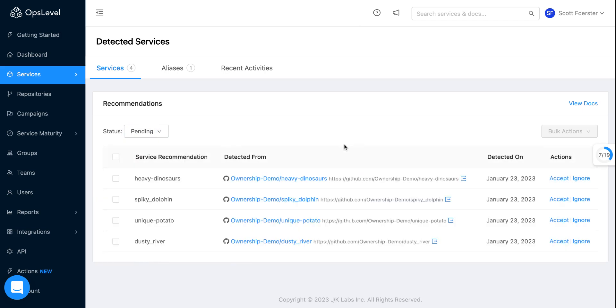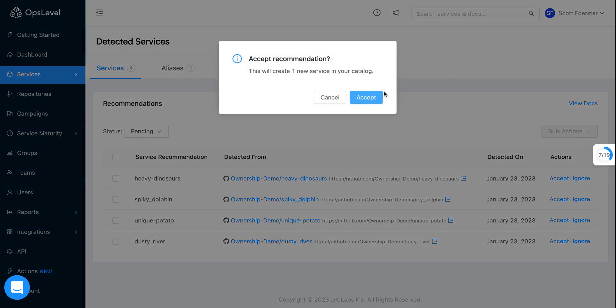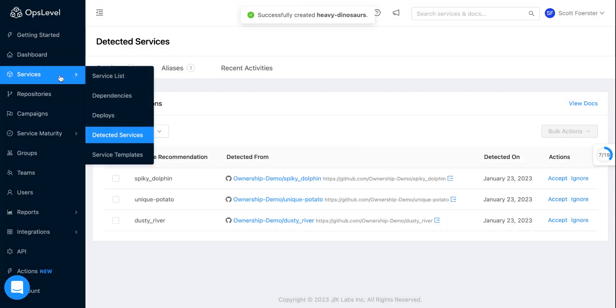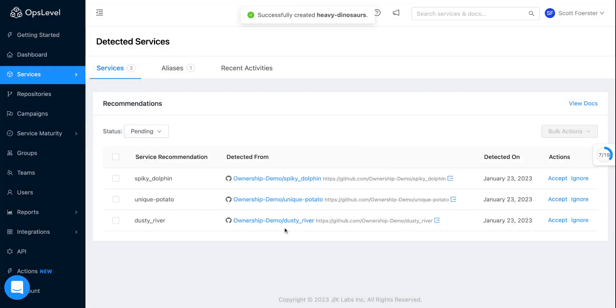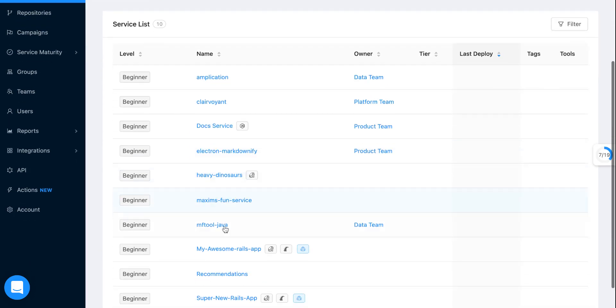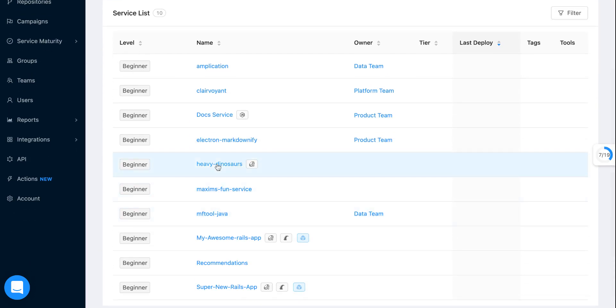So if I go back to pending and I actually think, hey, I think Heavy Dinosaurs is a service, I can accept that. So if I click accept and I go back to the service list, you will notice that Heavy Dinosaurs is now a service that we found for you.